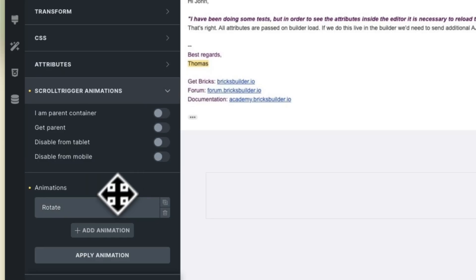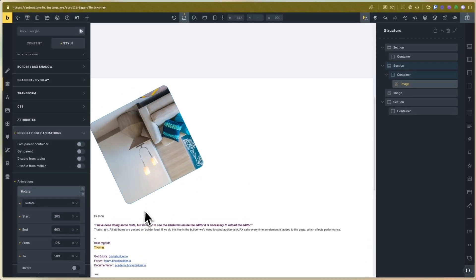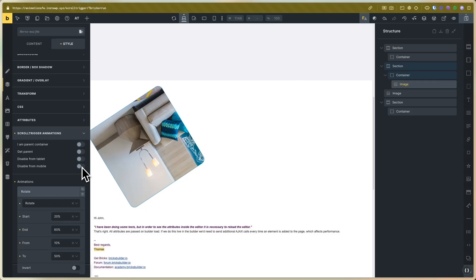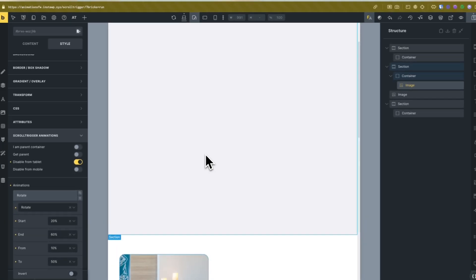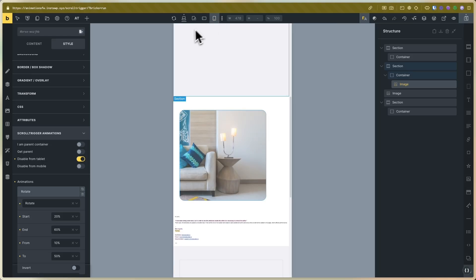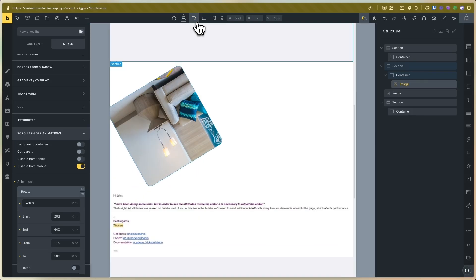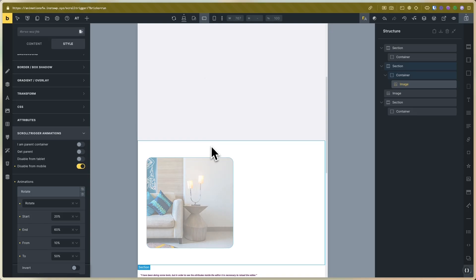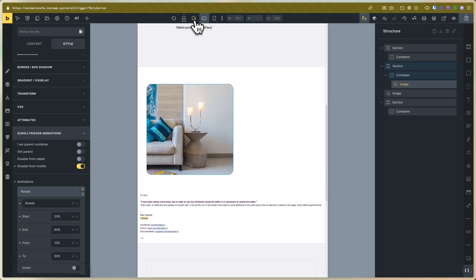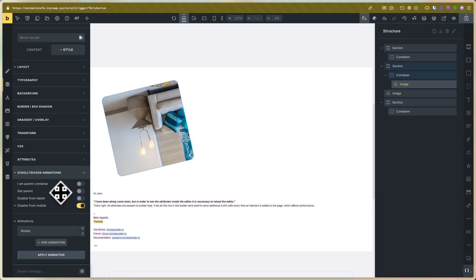We also have inverted animation, disable on mobile, and disable on tablet options. For example, if I disable on tablet, you can see that the animation doesn't work on tablet, mobile, or portrait. I'll set disable for mobile — now the animation works on tablet but is disabled on mobile. This is very useful for advanced animations.